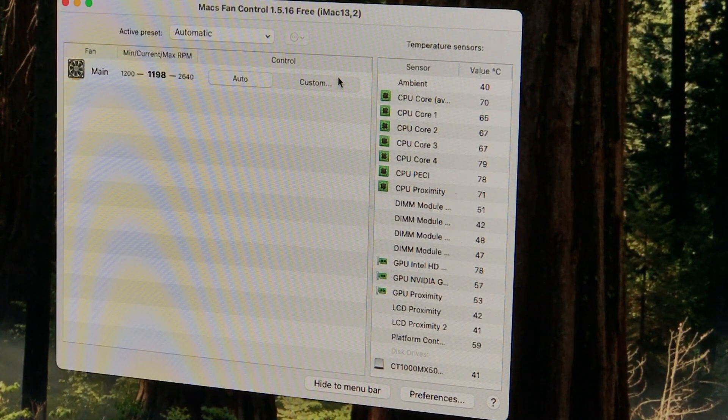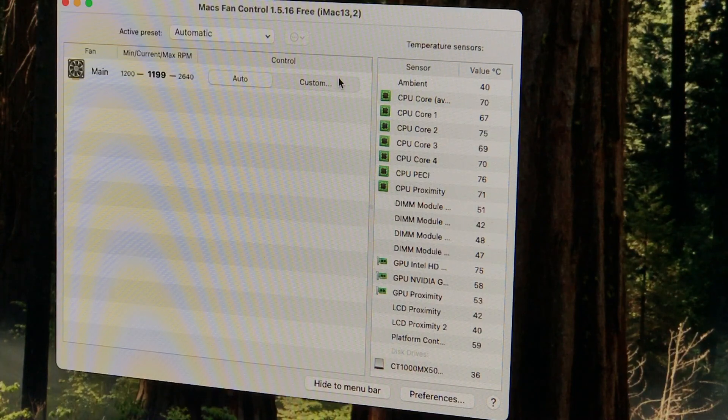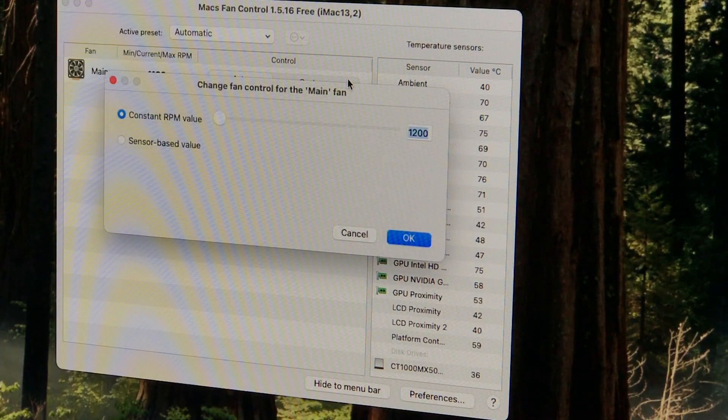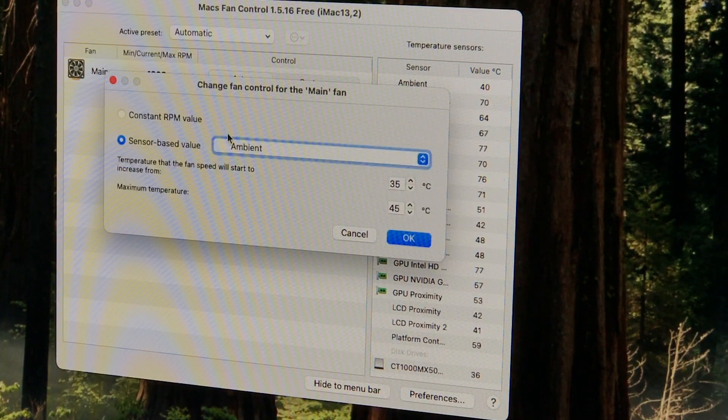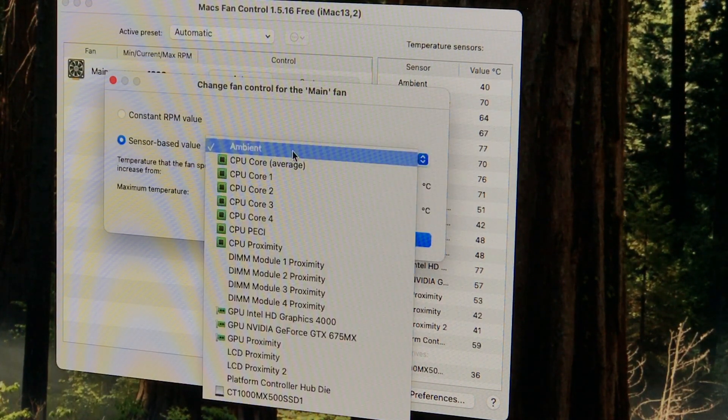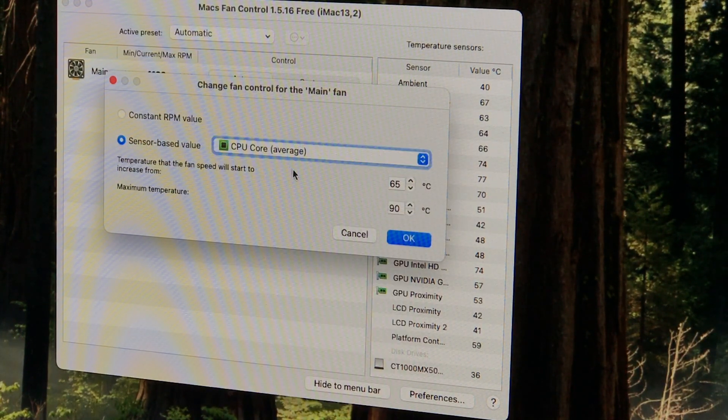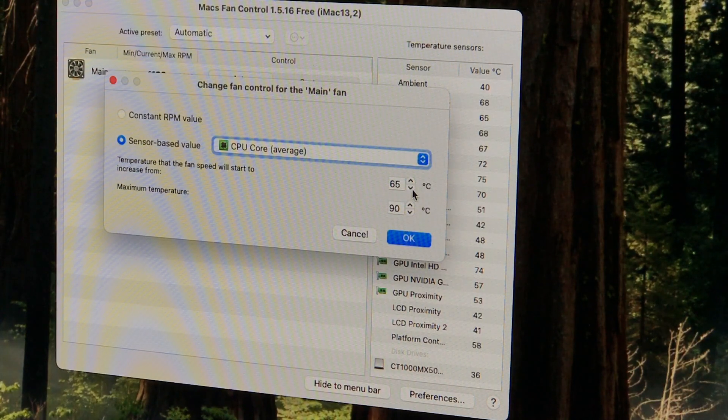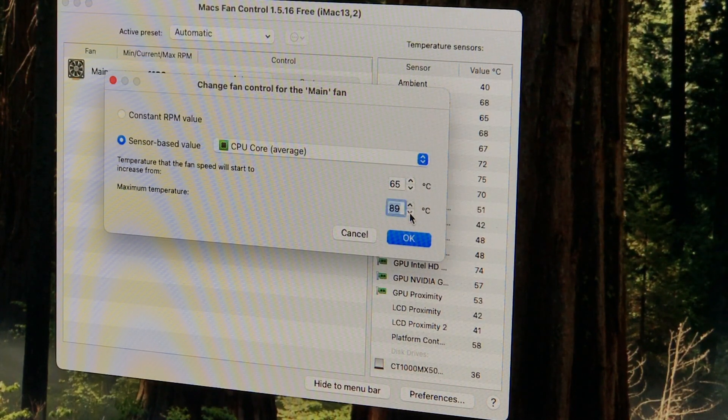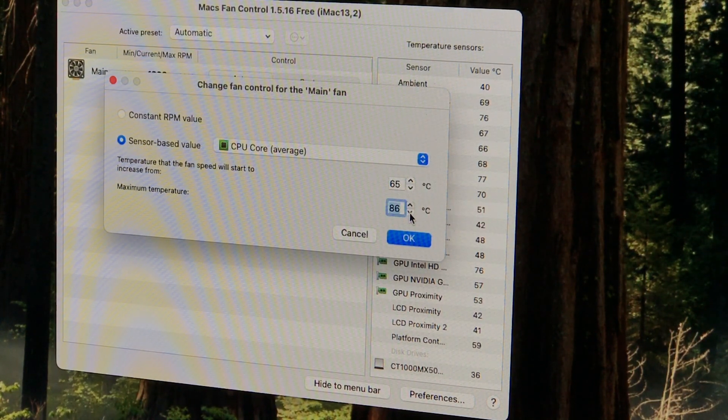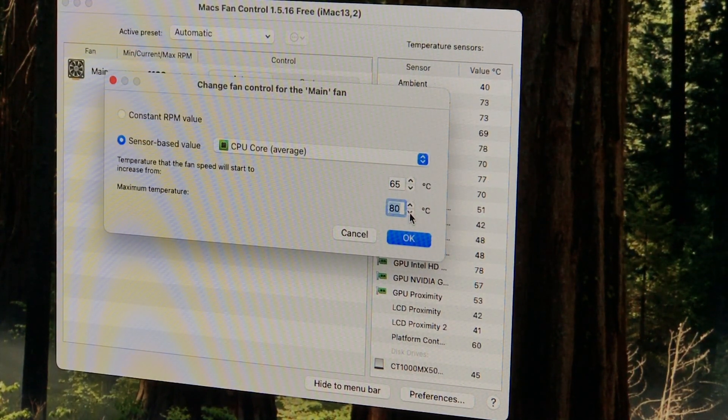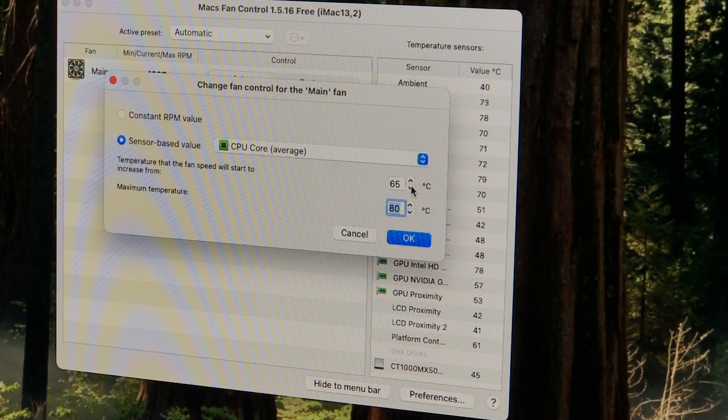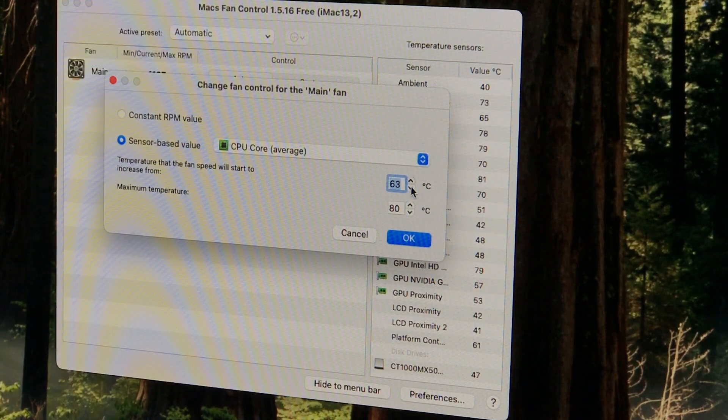Apple really likes to run Macs hot and quiet, but I've always believed in running them cooler, that it likely lets the components last longer. Also, running cooler should prevent the VHB tape from coming loose as easily.